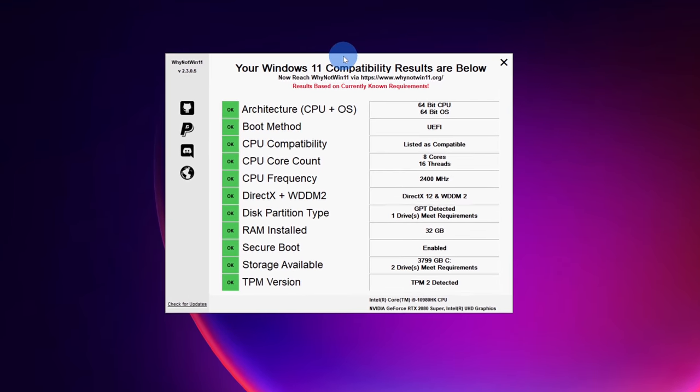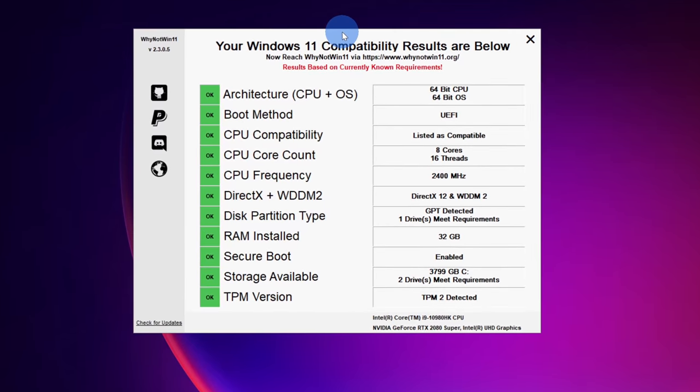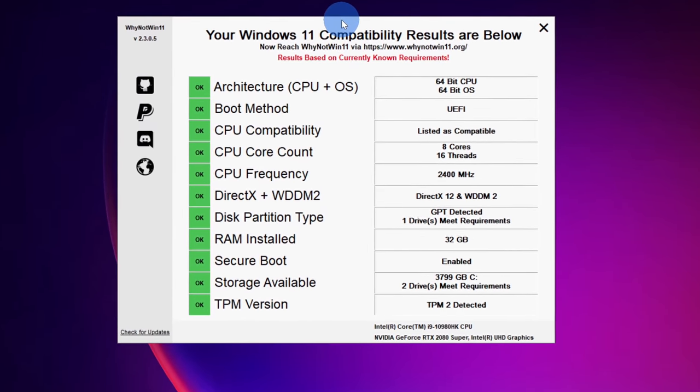We're going to first look at will Windows 11 run on your PC. Then we'll talk about some of the rationale for those new system requirements. And at the very end, we'll walk through what you can do if your system doesn't meet these requirements. Let's jump on the PC.